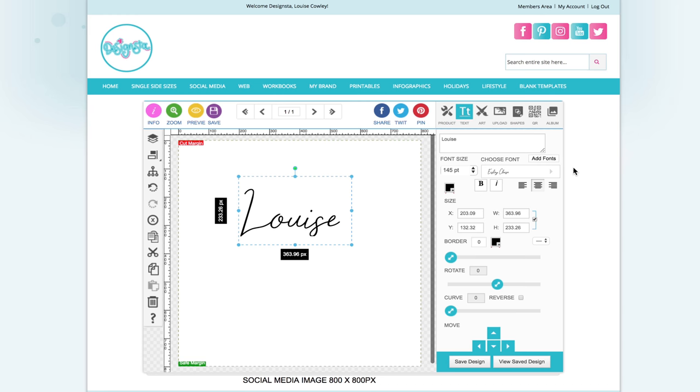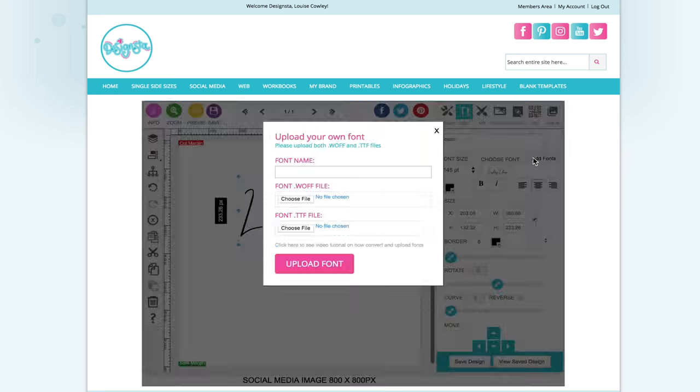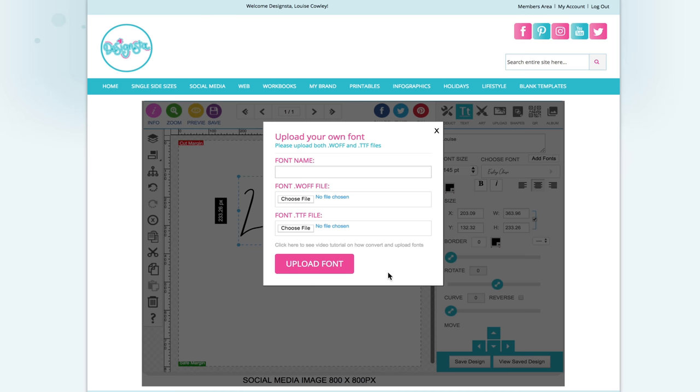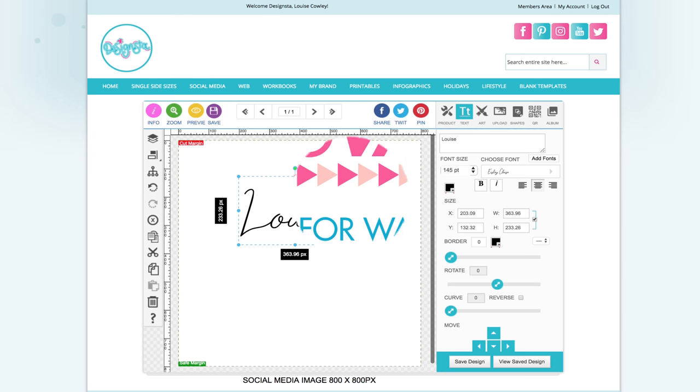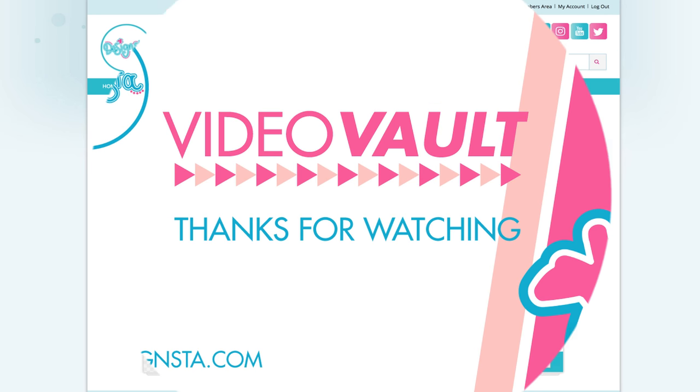So all you need to do is basically make sure you use a web font generator to get the correct WOFF files and TTF files. Make sure the files are named exactly the same way as the original TTF file. Click add fonts and use this uploader to upload your fonts and they will then be saved to your font library. Okay so that is how you upload fonts to Designstair.